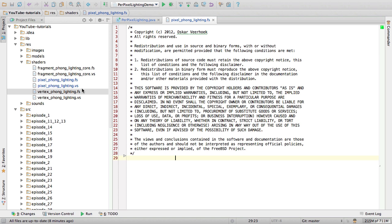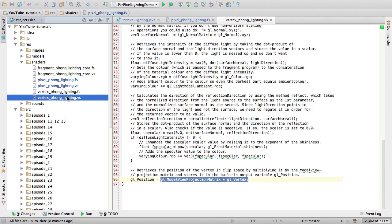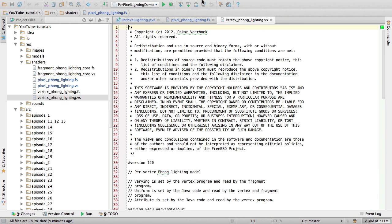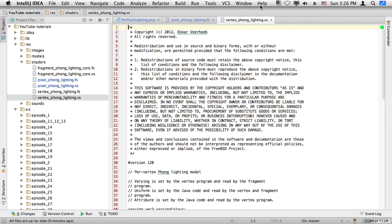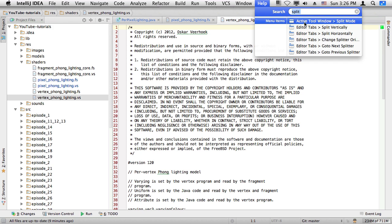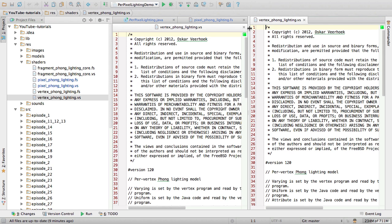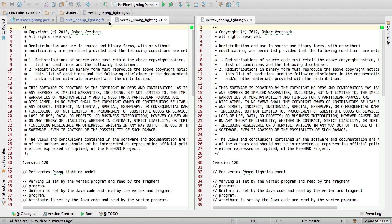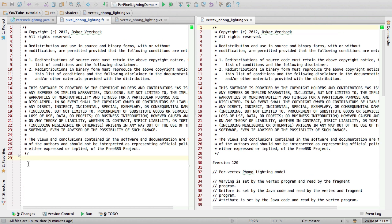By the way, a pixel is the same as a fragment. Fragment shaders are also often referred to as pixel shaders, usually when you're using Direct3D, which is Microsoft's equivalent of OpenGL. What was I doing? Yes, vertex shader. Split view. Let's get to business.